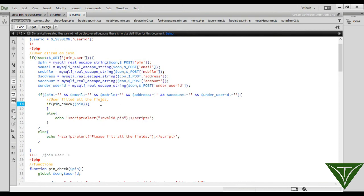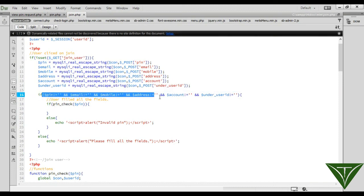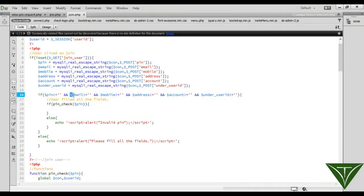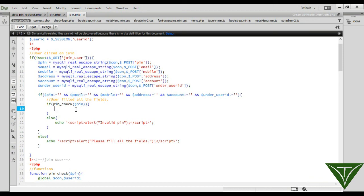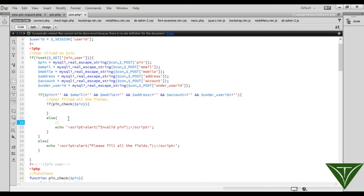It means the user has filled all the fields and the user pin is okay. Now we need to check whether this email is already used or not, because only one ID can be created by a single email. We need to check whether this email ID is already available in our MLM site or not. If it is available, it should throw an error, because only one ID can be in our system.